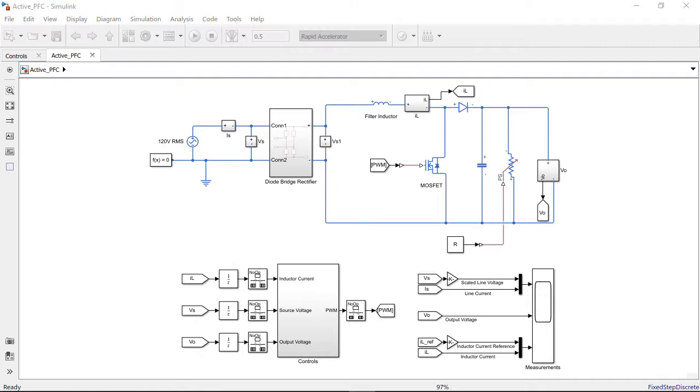Here we have modeled a typical active power factor correction setup using blocks from Simscape Electrical and Simulink. Let's look at the different elements of the model.